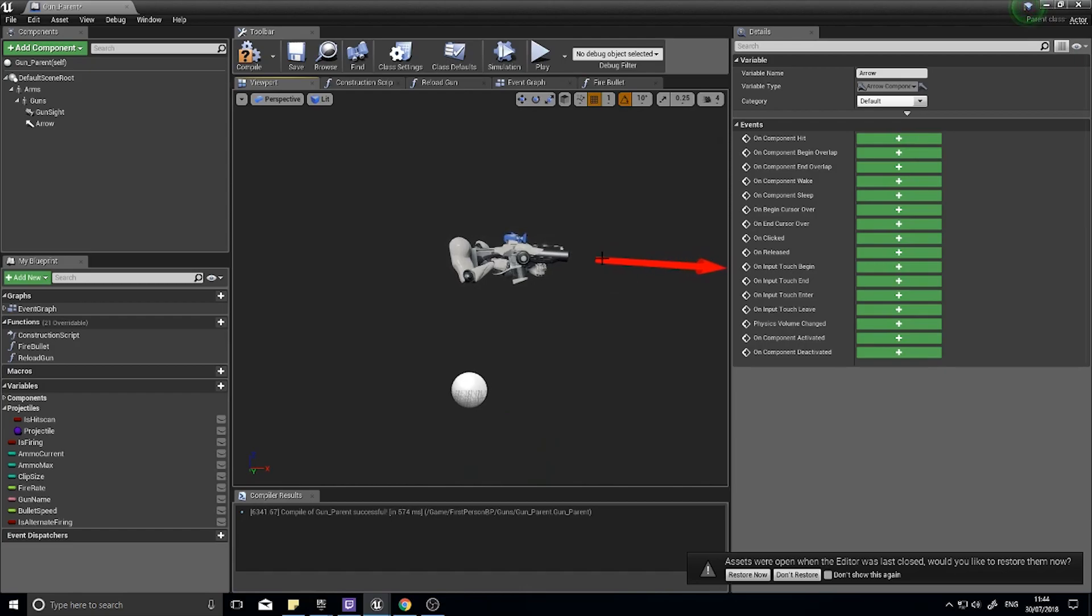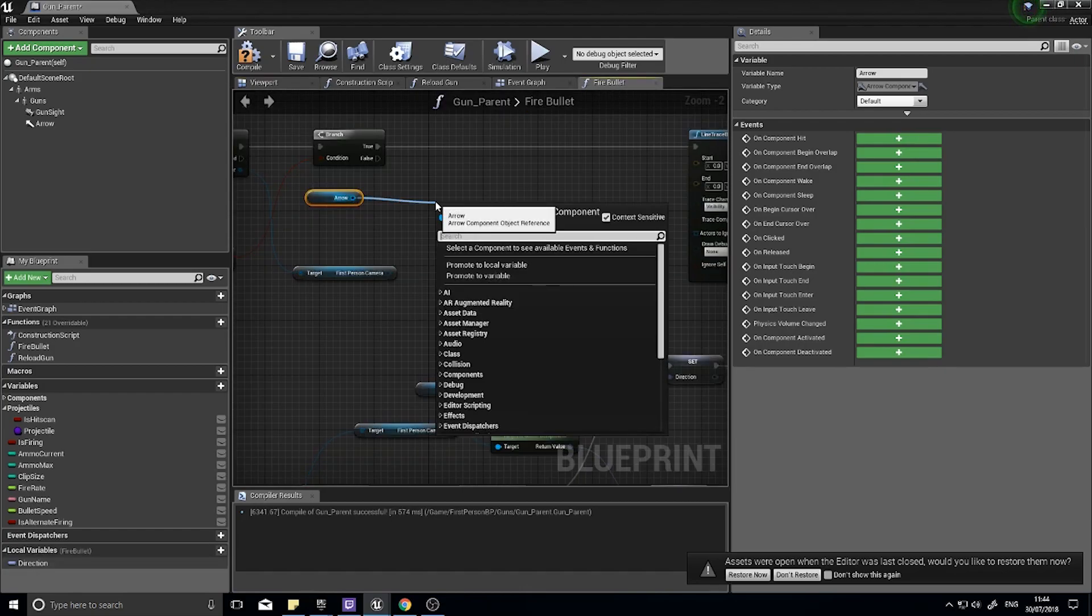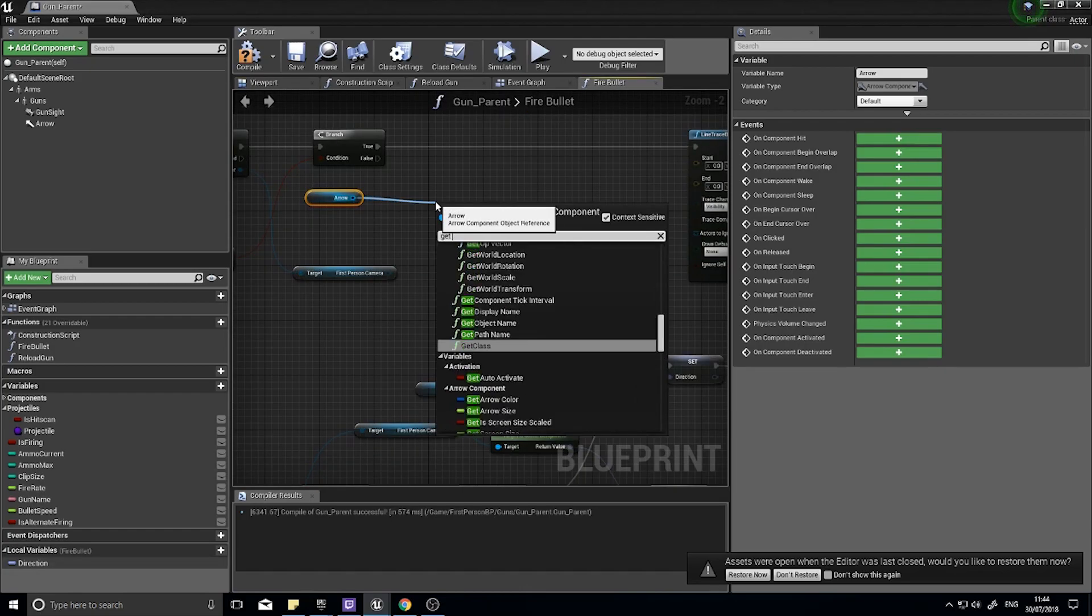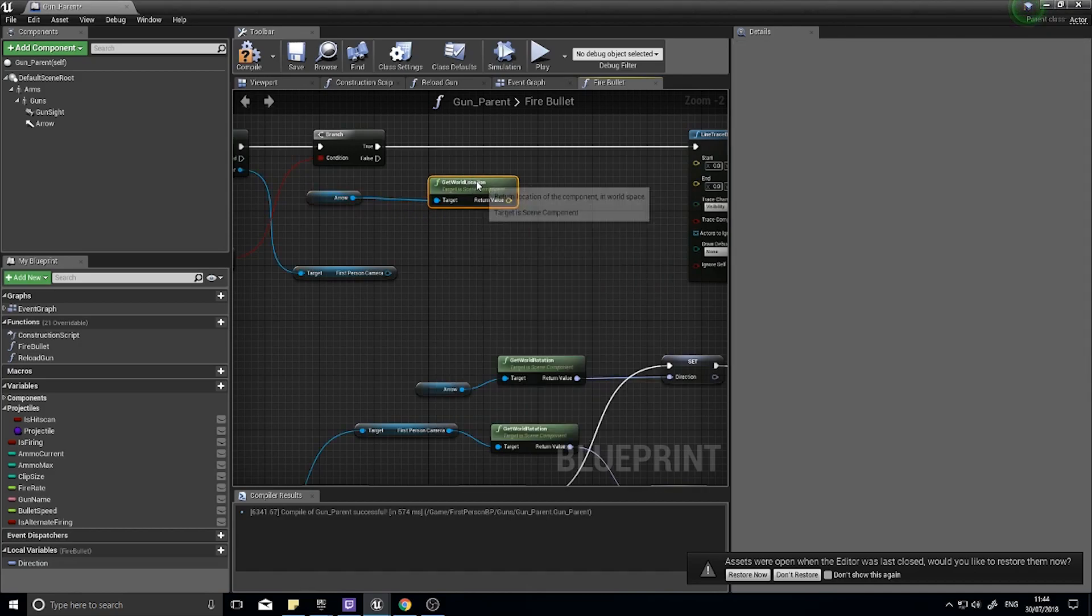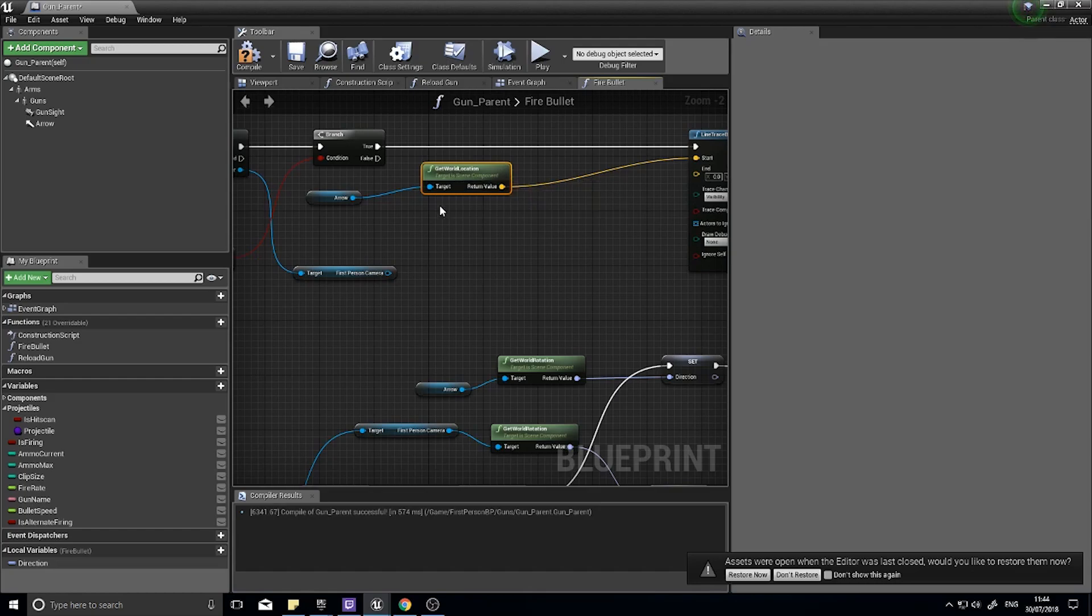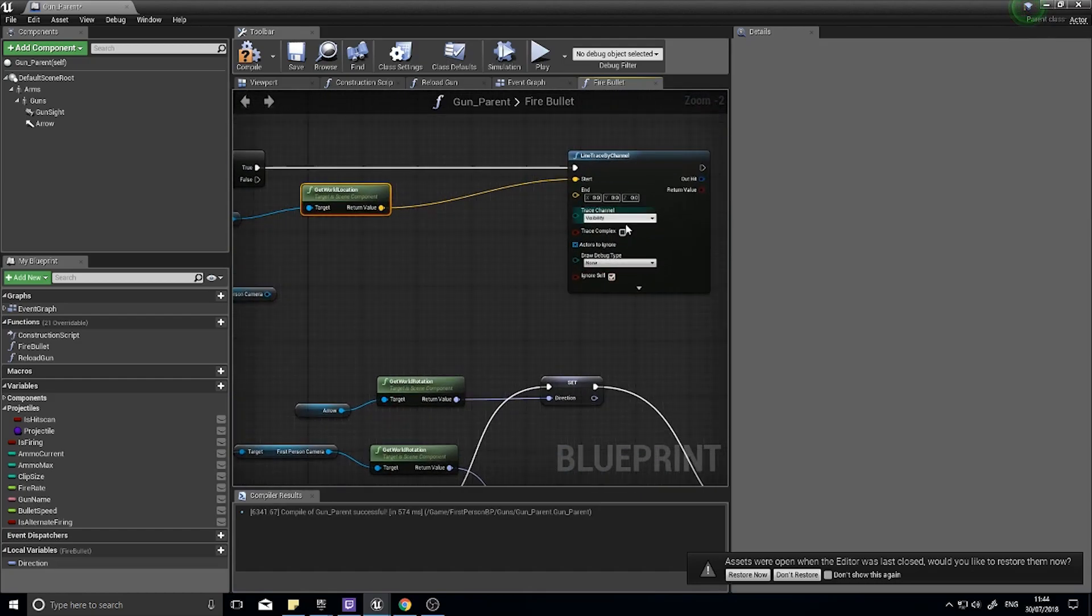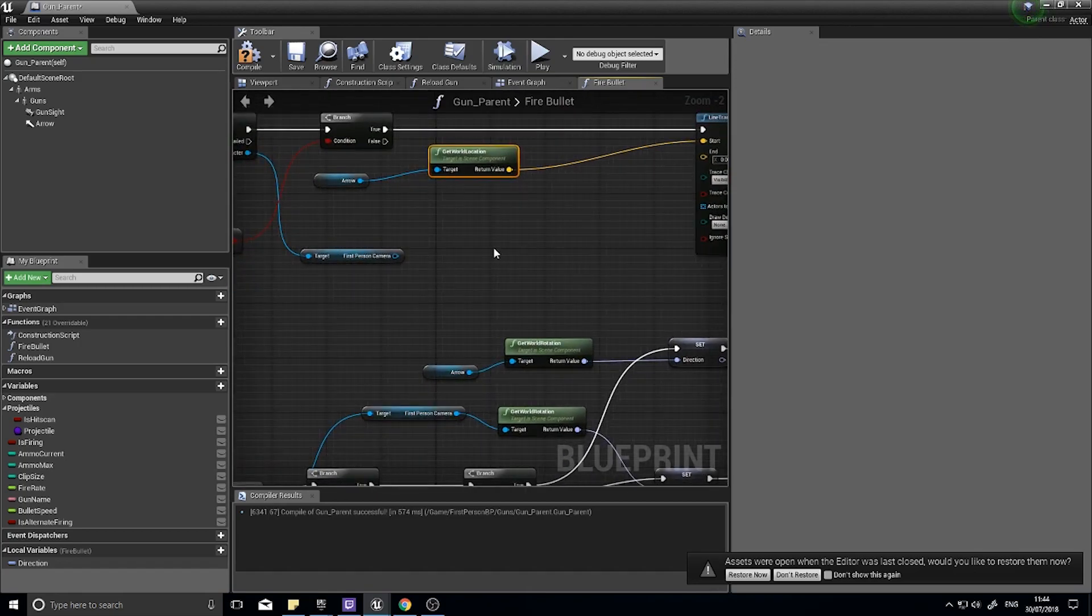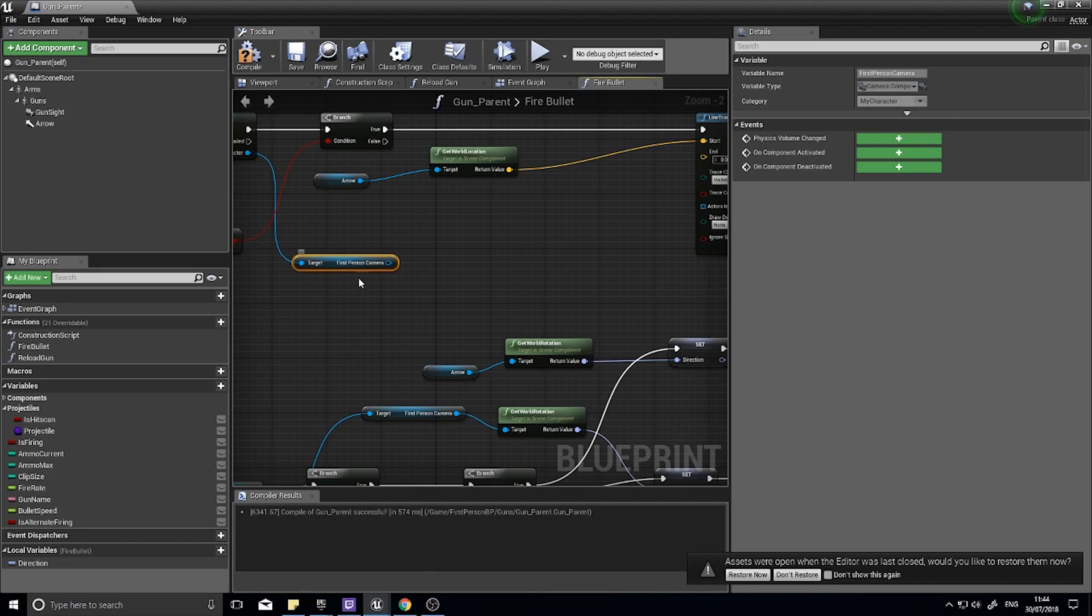And that'll be your start point of the line trace. The end point will be where the player is looking. So the first person camera is used for that, so you want to get the world location of that.